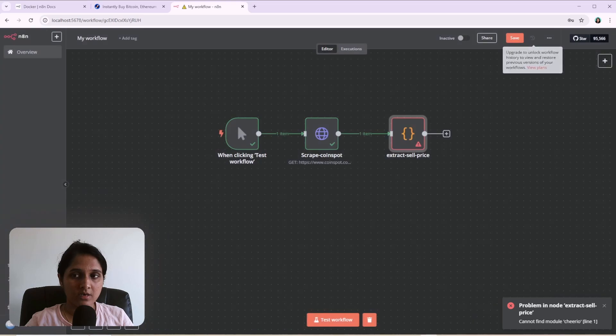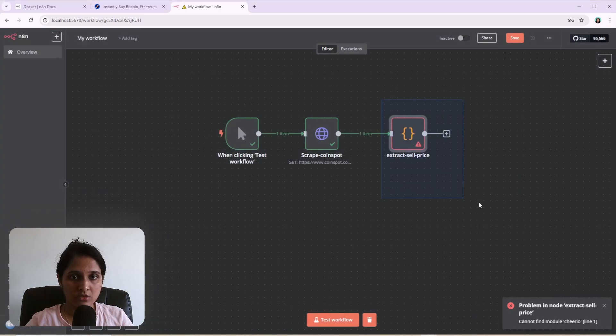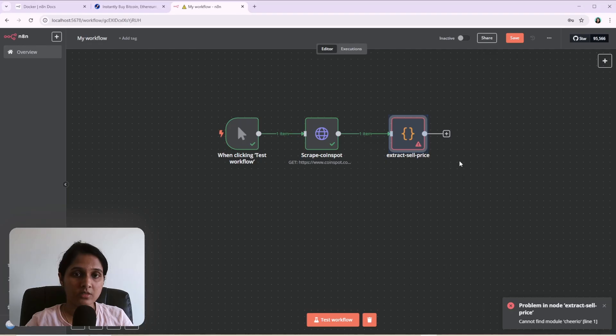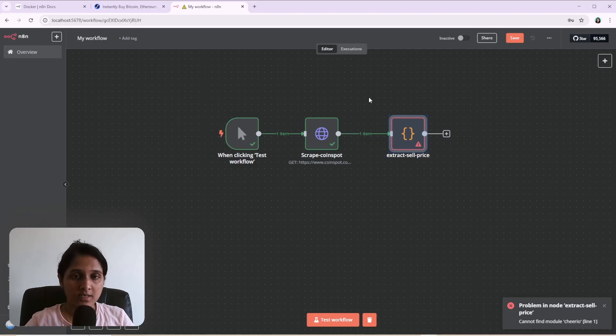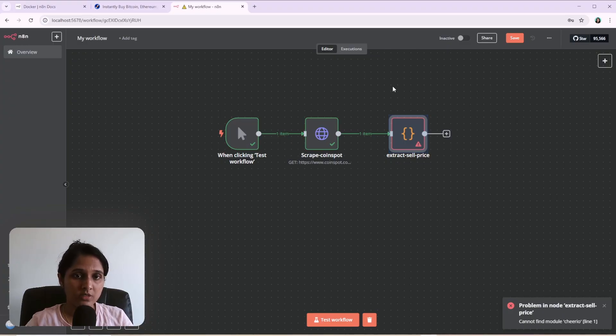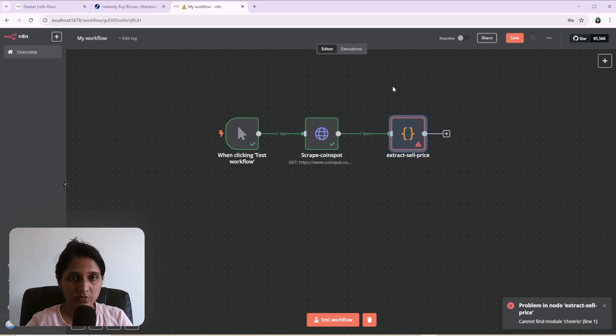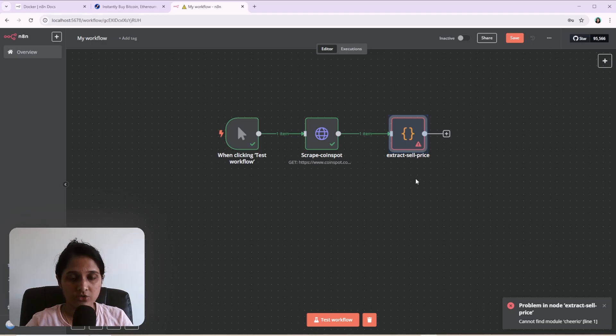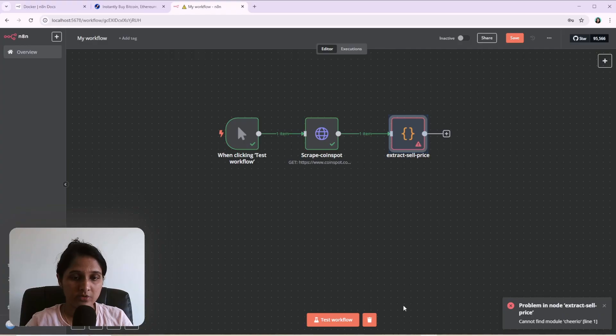That's basically because this N8N code node, the JavaScript runs in a sandboxed environment, obviously for security reasons. And it doesn't allow external libraries by default. So if we want to use external libraries, we have to set an environment variable to enable that. So let's see how to enable the environment variable.